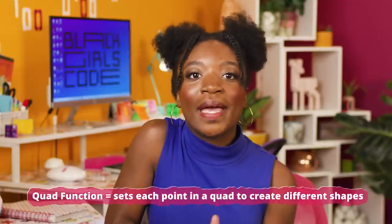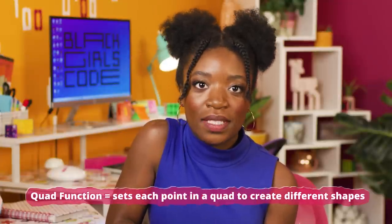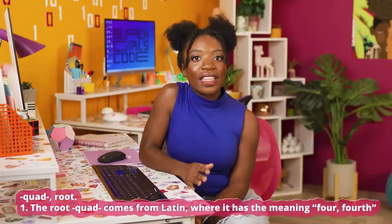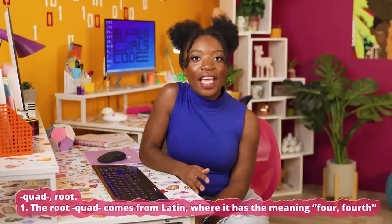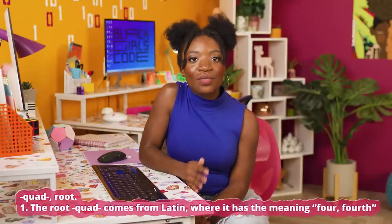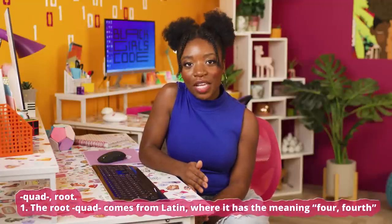The quad function allows us to set each point in a quad to create many different shapes. Quad means four in Latin and it is considered a freestyle four-sided shape.